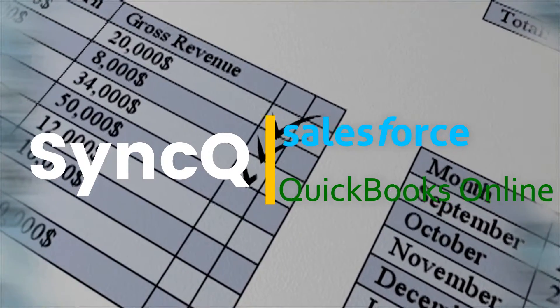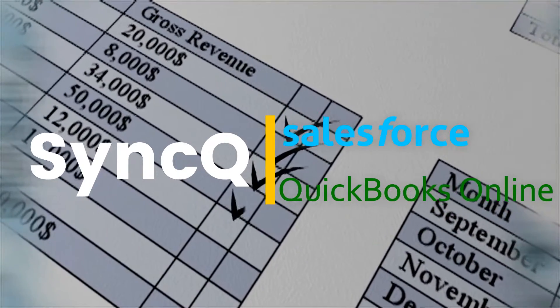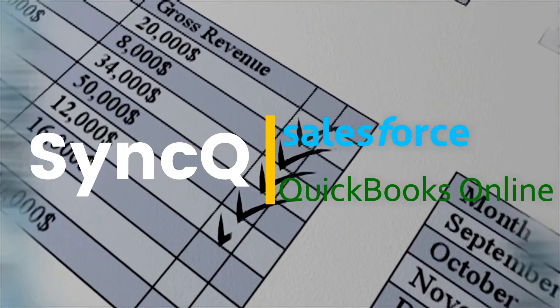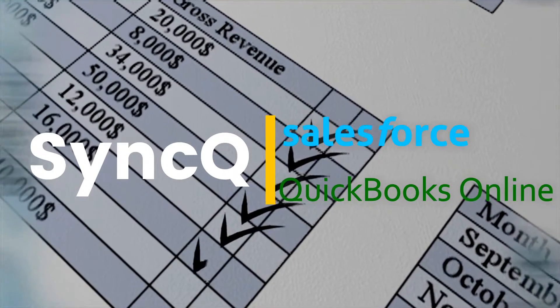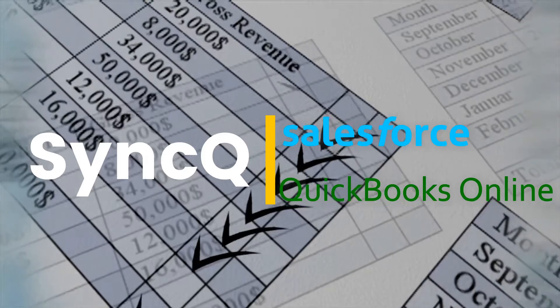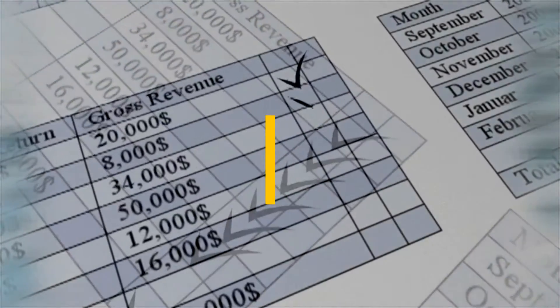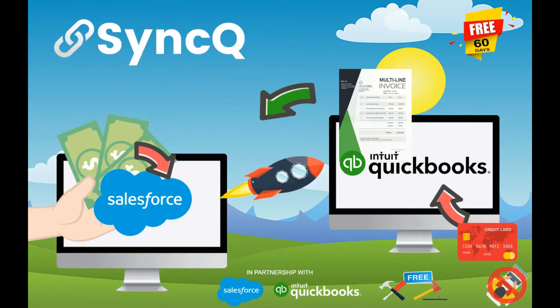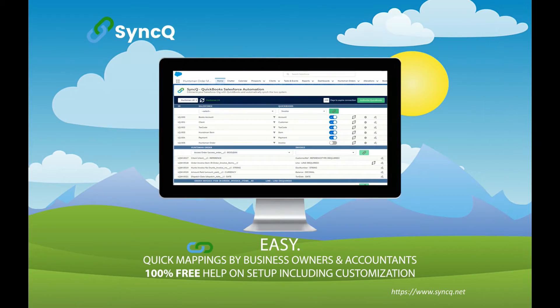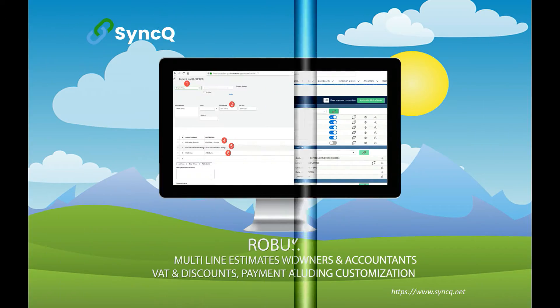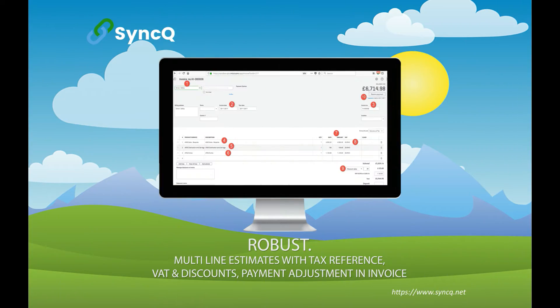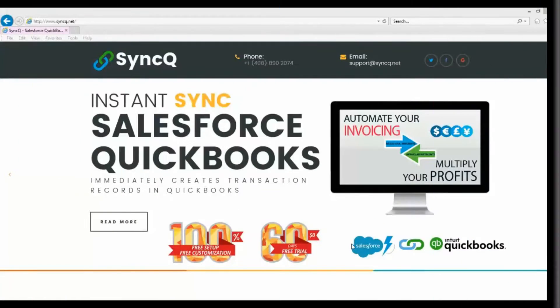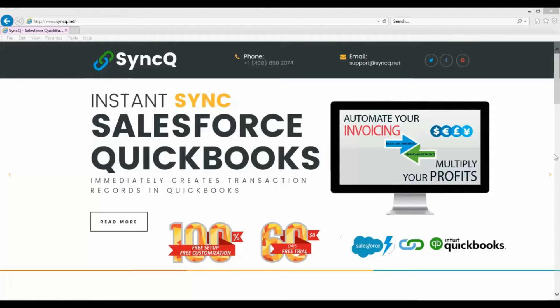Welcome to SyncQ, Salesforce and QuickBooks Online Dynamic Sync Automation. A simple and powerful way to sync your Salesforce data with QuickBooks Online instantly.